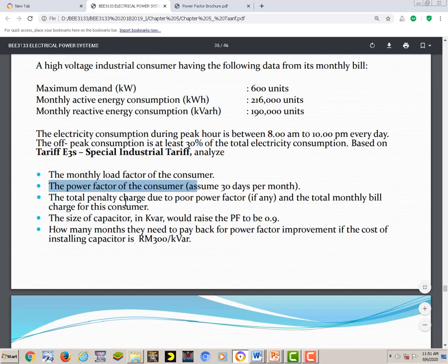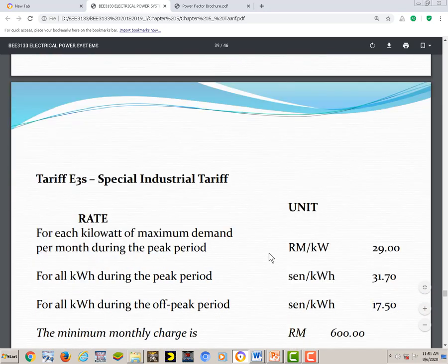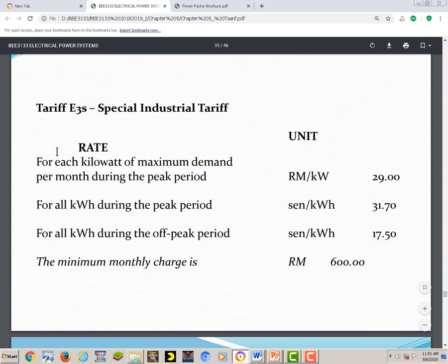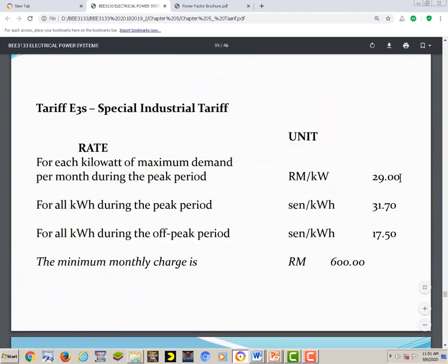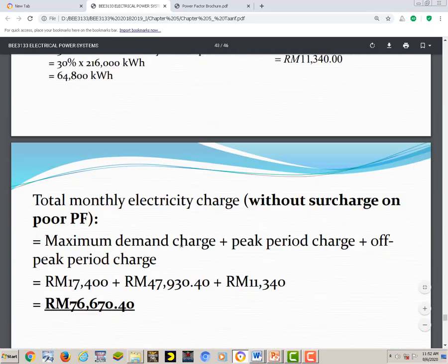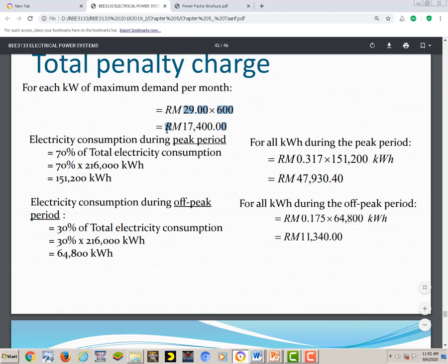Question three: calculate the total penalty charges due to poor power factor, and the total monthly bill. First, we calculate the charges based on the E3S tariff. For maximum demand, every kW of maximum demand costs RM29 per unit, so RM29 times 600 kW gives the maximum demand cost.